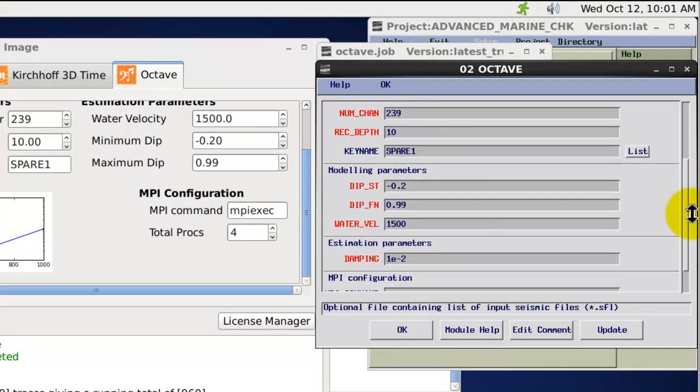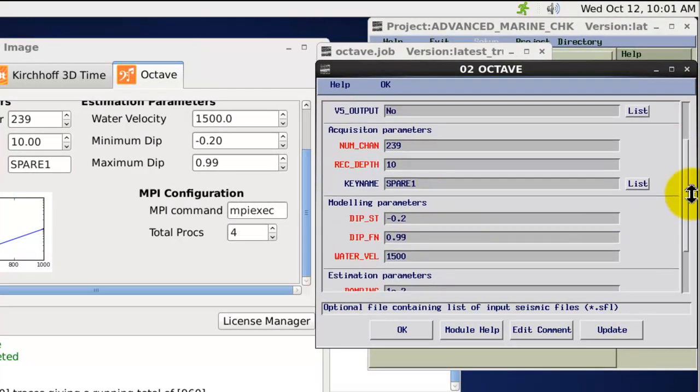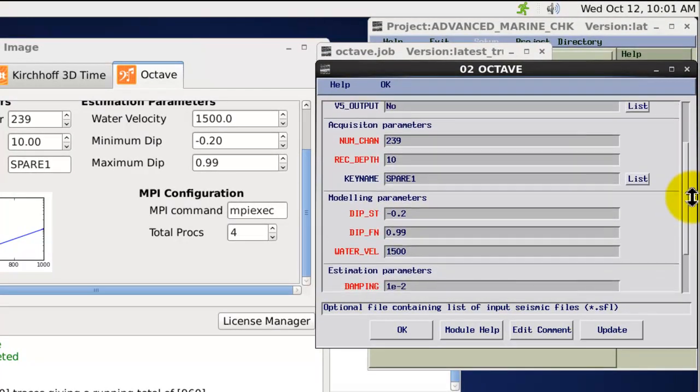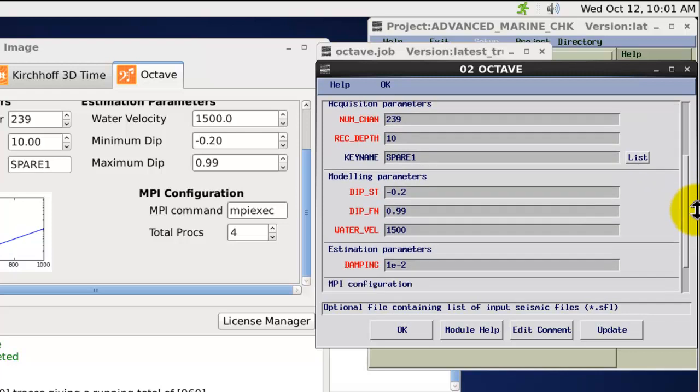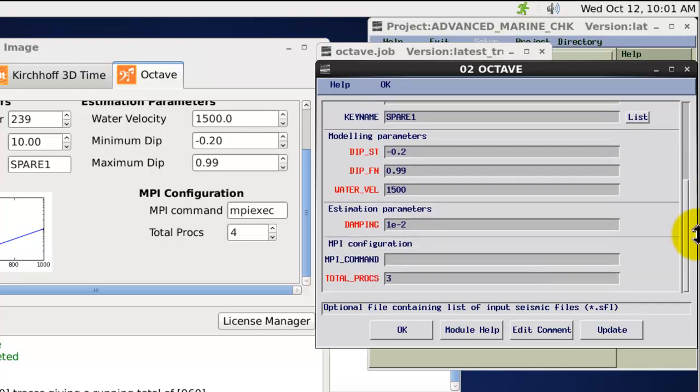Very similar to the Octave standalone in the image suite. In terms of parameterization.